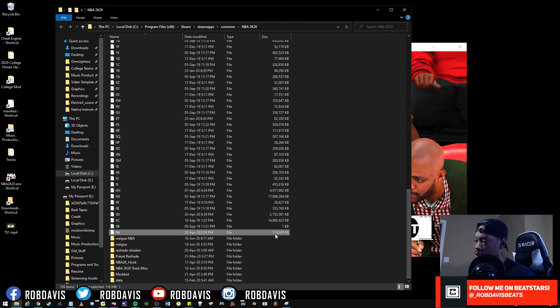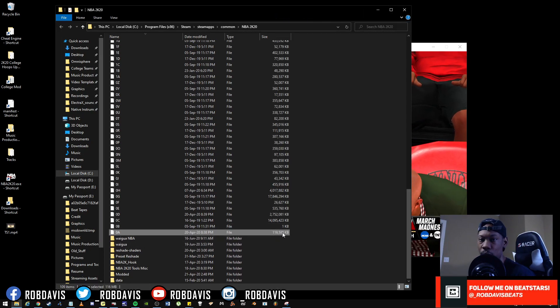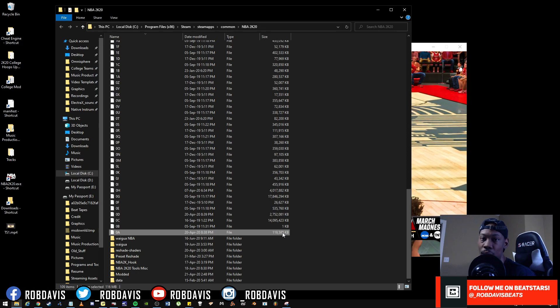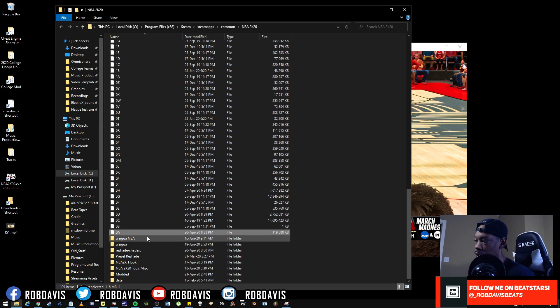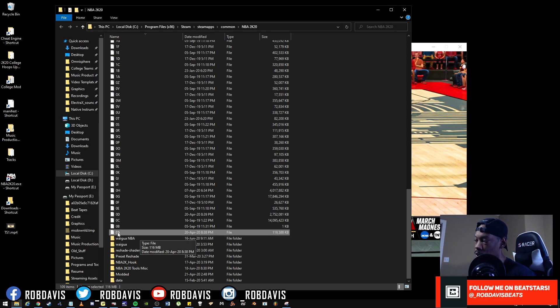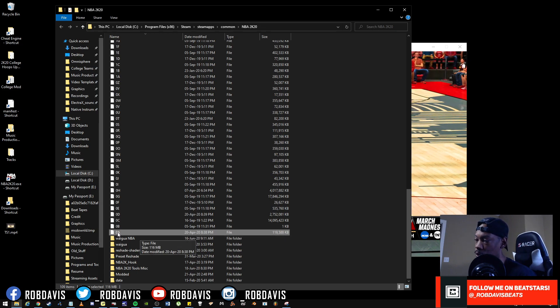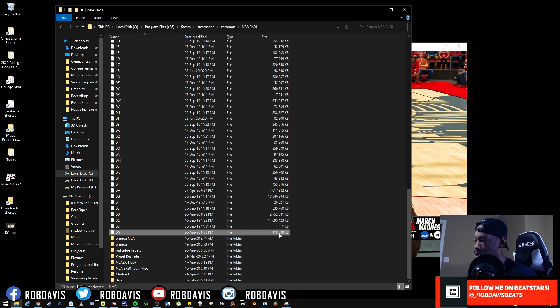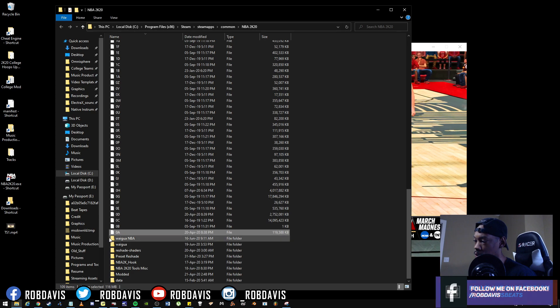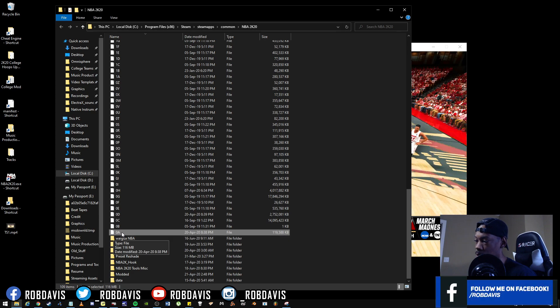So each archive has a number of files in it, and depending on the number of files it will have an associated file size with that. So for example, zero, the archive 0a is a hundred and what it says, 16 megabytes.